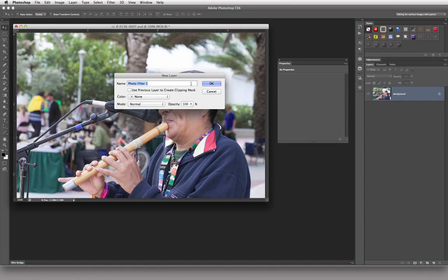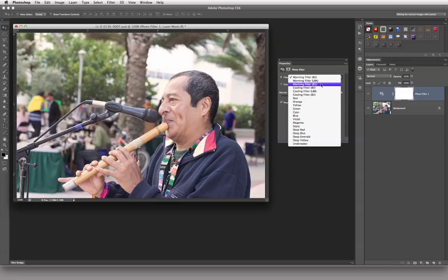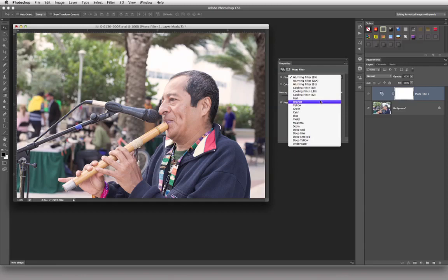I'm going to click OK without naming it, and you can see by default we now have something a little bit warmer. By default we're in the Warming Filter 85, at a default density of 25%. If I click on this menu, you can see we have about three different warming filters and three different cooling filters. These are the filter numbers specifically used by professional photographers — you'd just say give me the 80, the 85, or the 82.